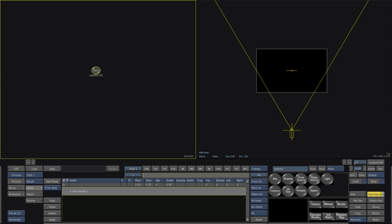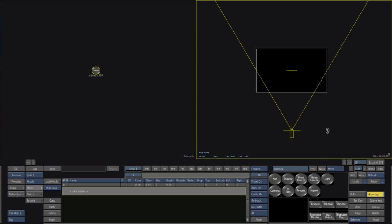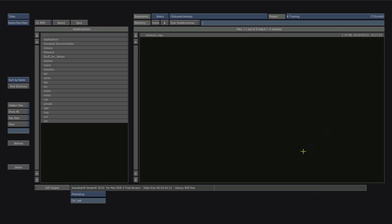I have auto key turned on on the lower right which means that when I change things it will automatically set key frames for me so I can very quickly build things. So I'm just going to click on the import module and drag it up and what that does is it brings me into this import window.